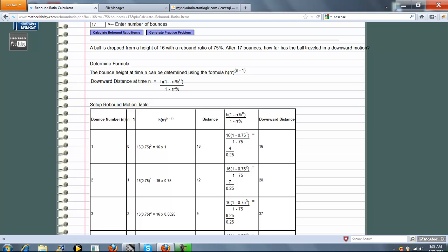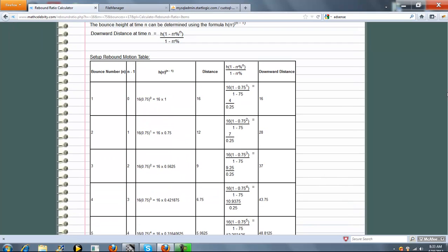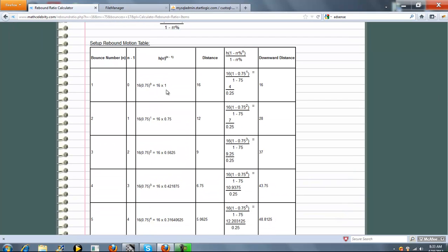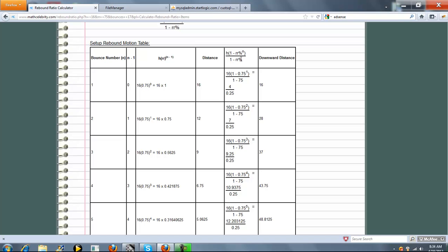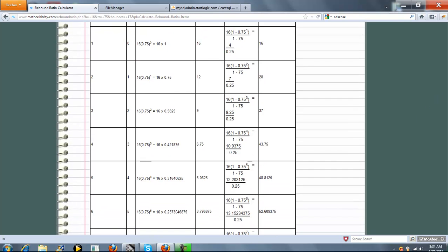What we do is we give you a table or a grid, and we go through each time from 1 to however many bounces you entered, in this case 17. First we're going to calculate the bounce height, and then secondly is the downward distance formula.